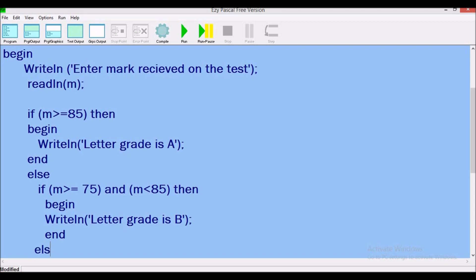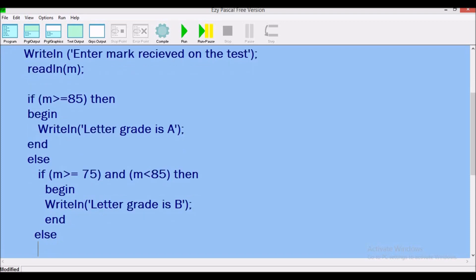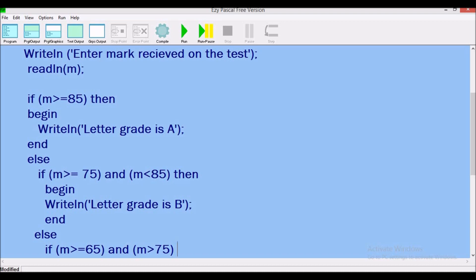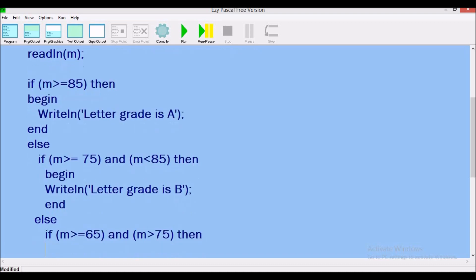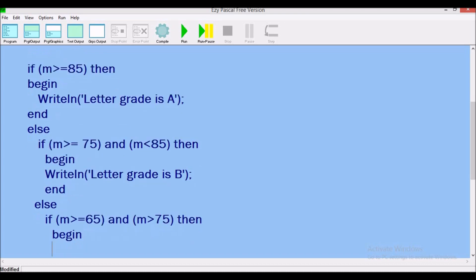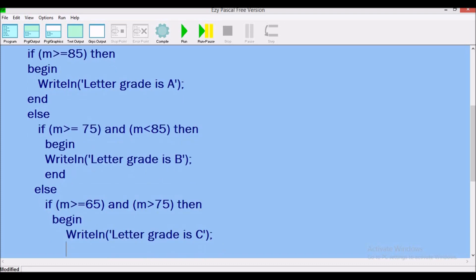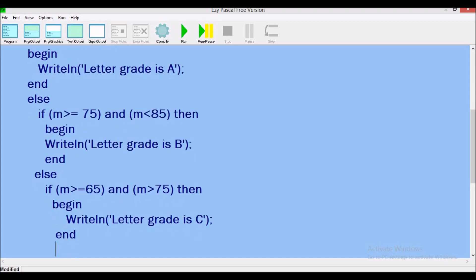So here now, what else? So you take into consideration else if, and we open brackets again. Same thing we're doing as what we're doing here. It's just that each time we're going to change these values. So if mark is greater than or equal now to 65, close bracket, and, next condition, and mark is less than 75. Then begin.